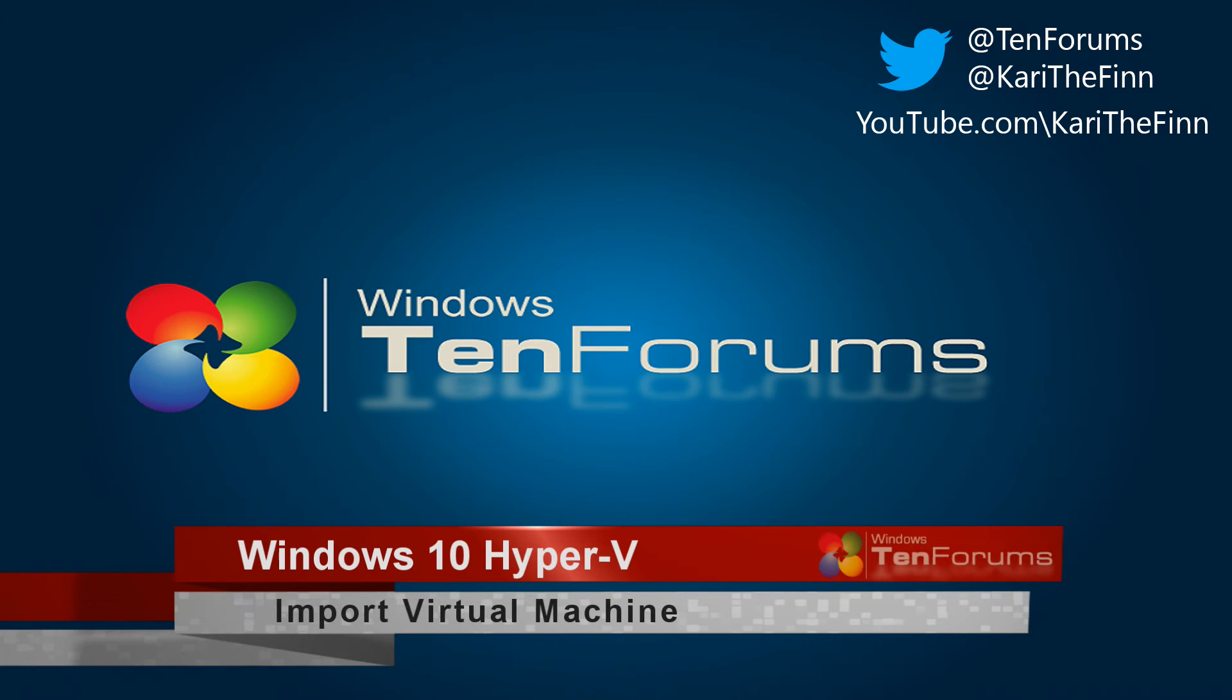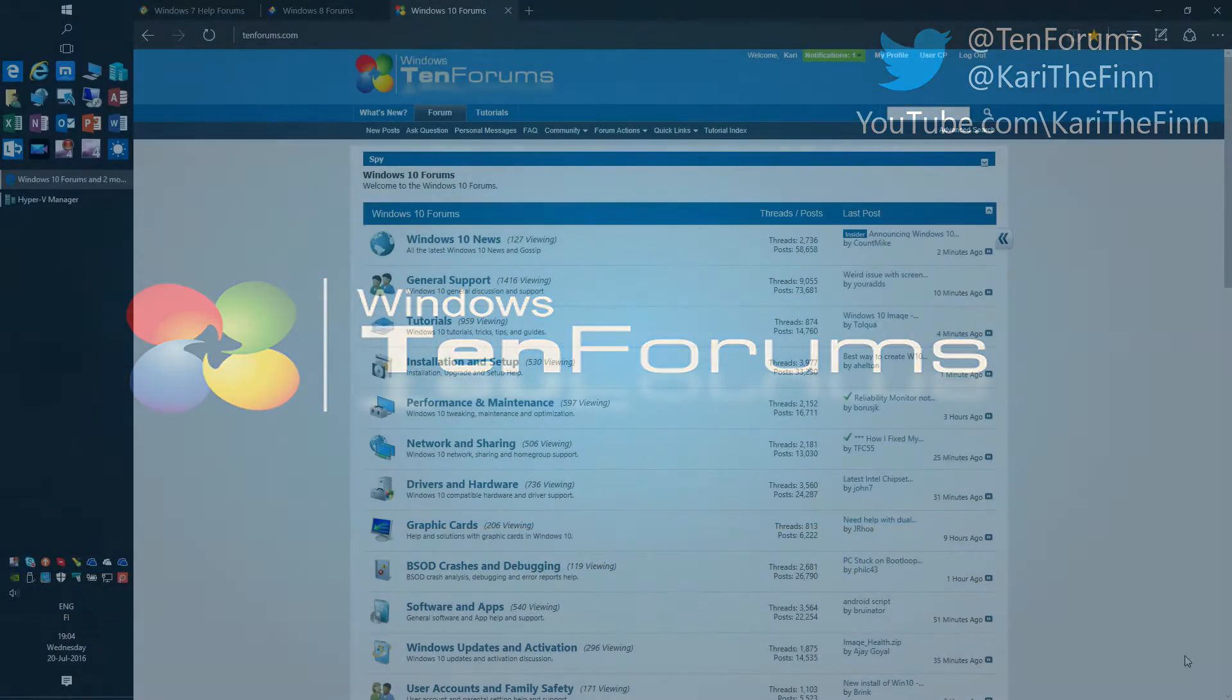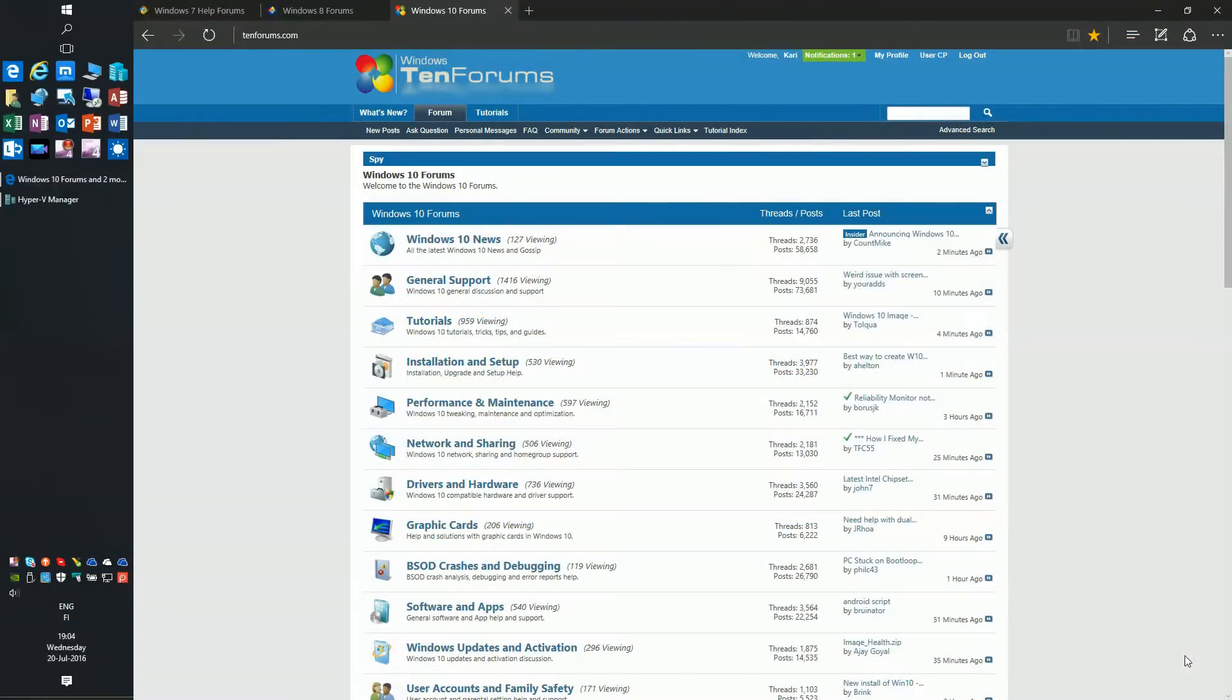Hello Geeks! Welcome to TEN Forums! In this video we will import two Hyper-V Virtual Machines, one using Hyper-V Manager and another using PowerShell. Let's start!